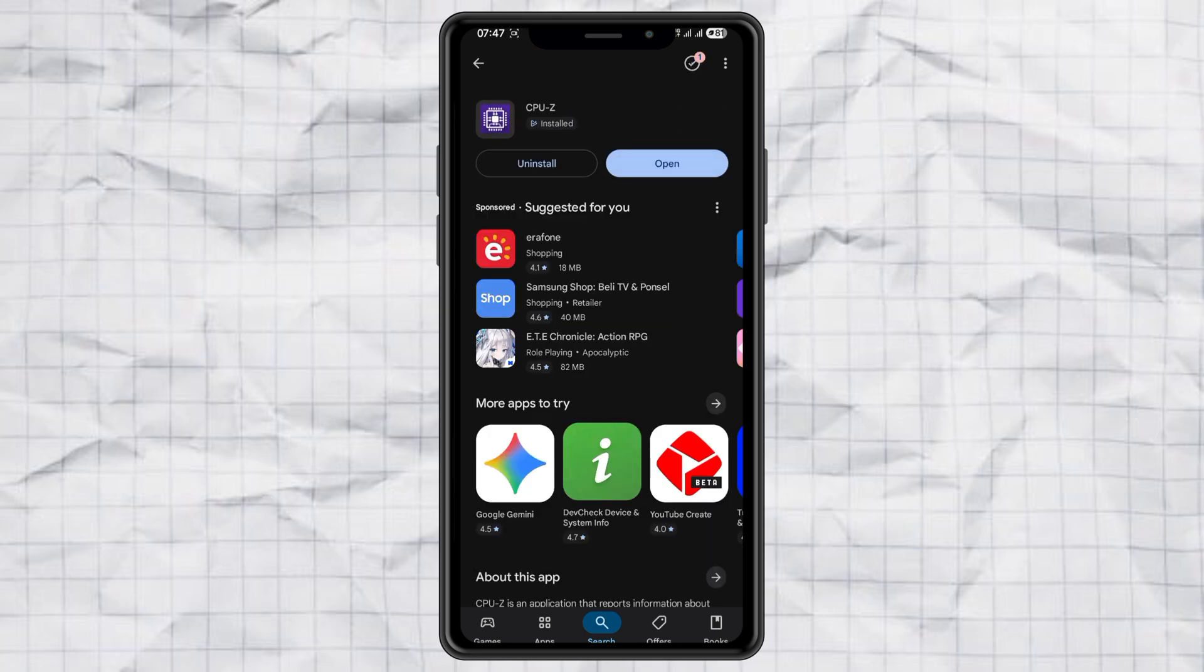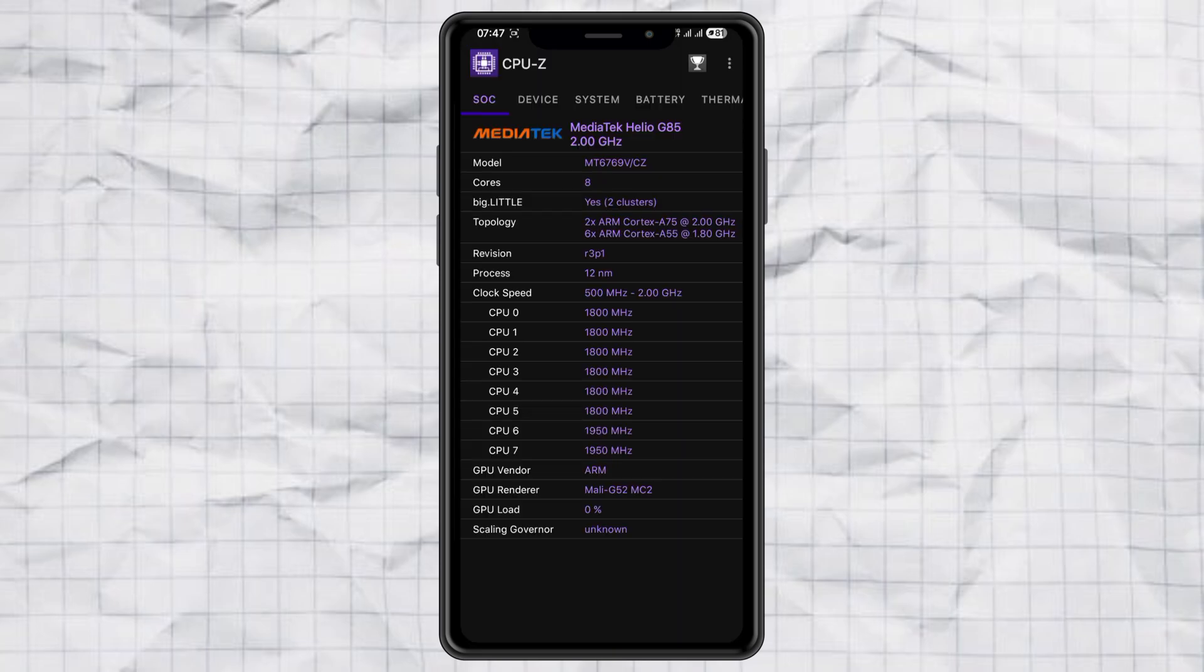Once it's installed, open it up. And boom! The very first thing you'll see is the processor type of your phone. For example, mine shows a MediaTek Helio G85 running at 2.00 GHz. Pretty cool, right?